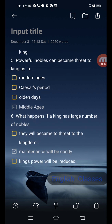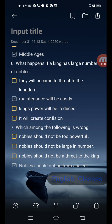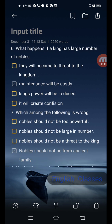Next question: a powerful noble can become a threat to the king as in — options are modern ages, Caesar's period, olden days, middle ages. Correct answer is the last one: middle ages. Next question: what happens if a king has a large number of nobles? Options are: they will become a threat to the kingdom; maintenance will be costly; king's power will be reduced; it will create confusion. Correct answer is the second one: maintenance will be costly.